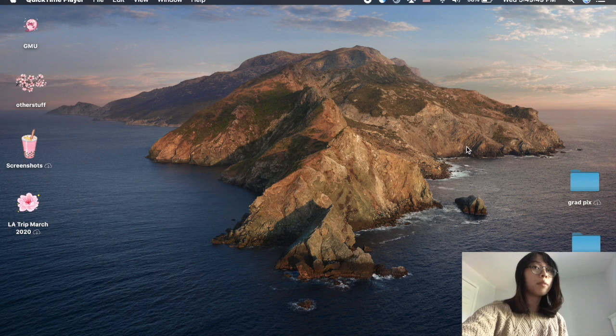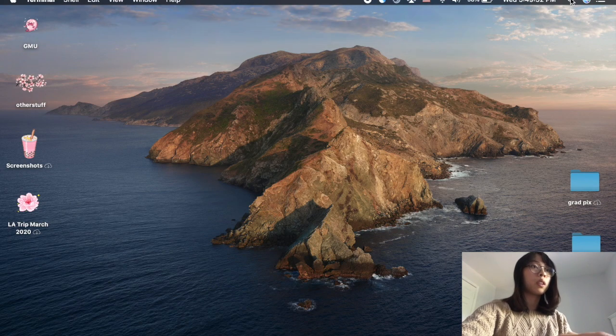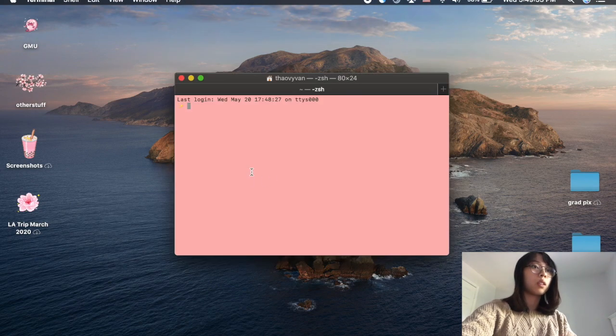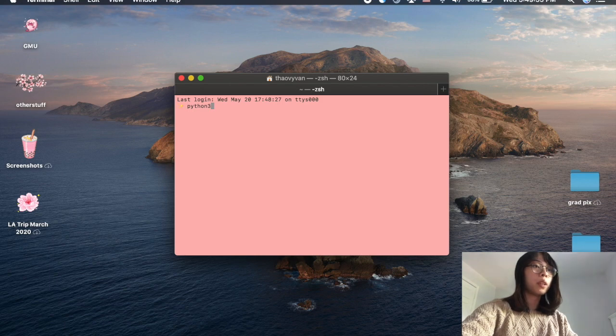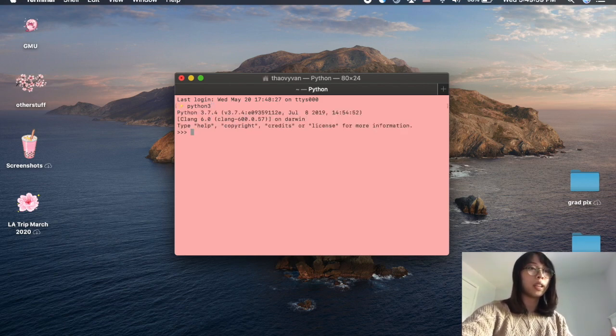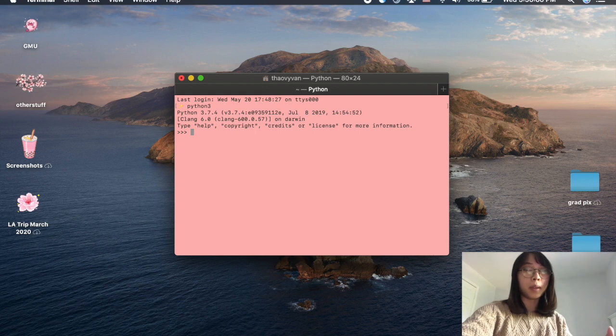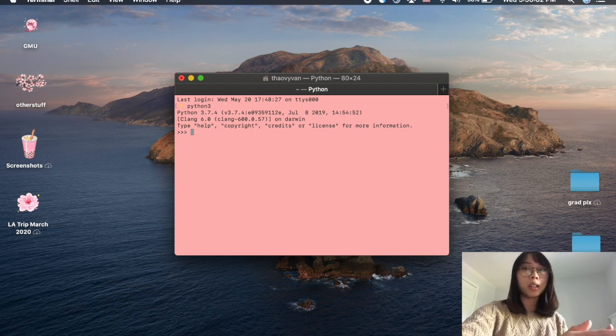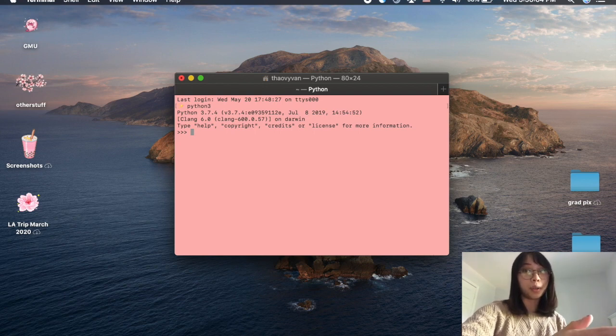Once you have Python installed, then we're going to open up terminal, type python3 into the terminal to start up the Python shell. And the shell is just a program that takes Python commands and executes them, so basically like giving your computer a set of instructions to do.